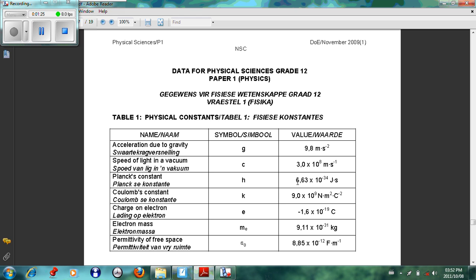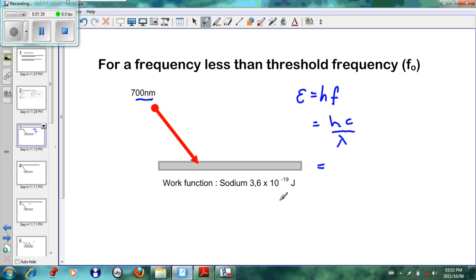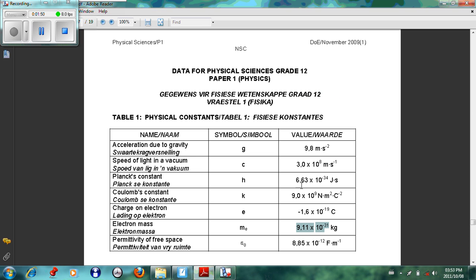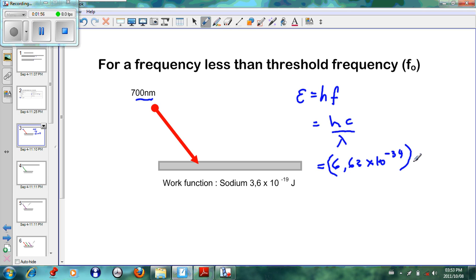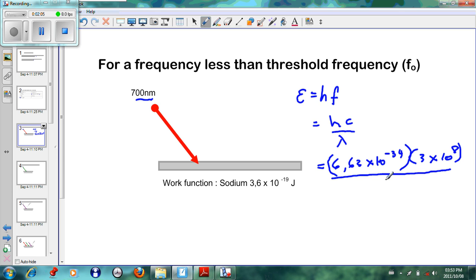Working this out using values from our data sheet: Planck's constant is 6.63 × 10⁻³⁴, and we'll later use the mass of an electron, 9.11 × 10⁻³¹. For now we use Planck's constant, 6.63 × 10⁻³⁴, multiplied by c, the speed of light, which is also on the data sheet as 3 × 10⁸ meters per second.